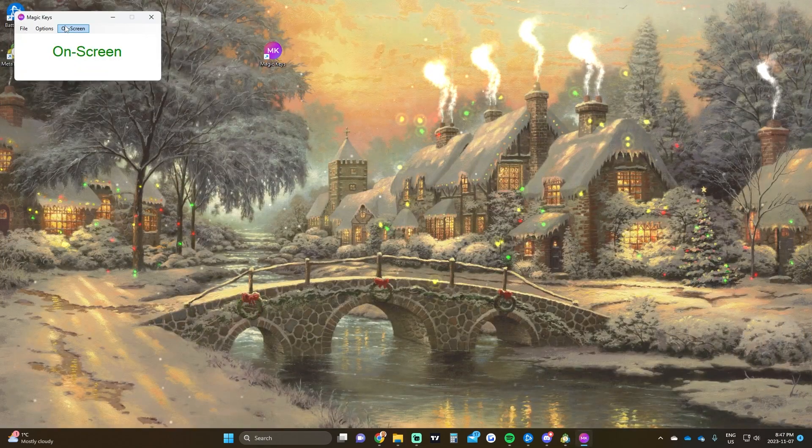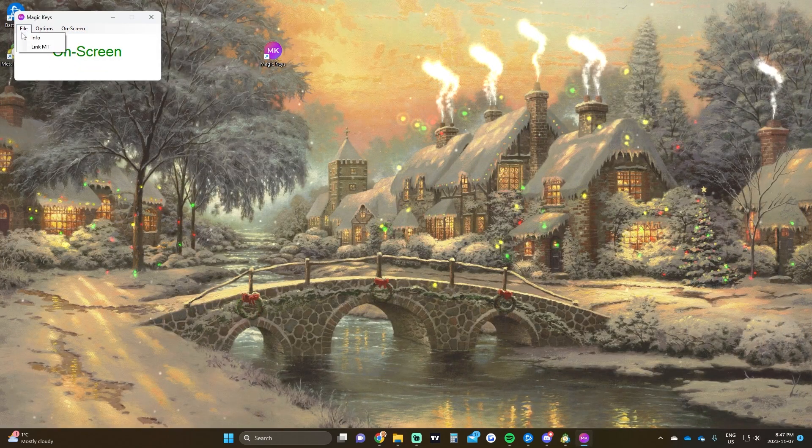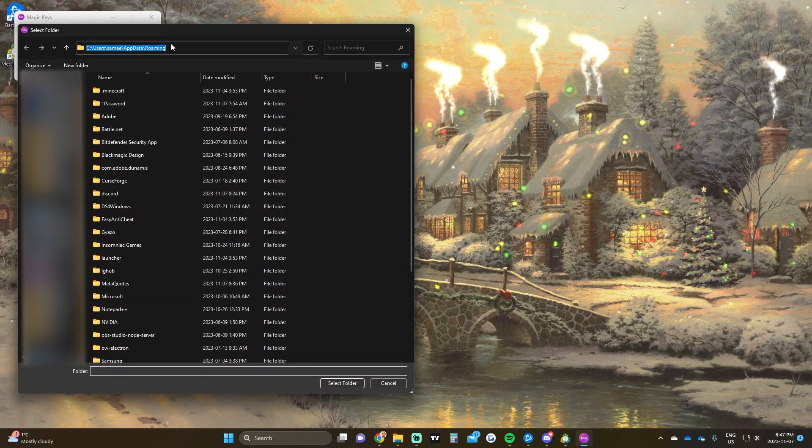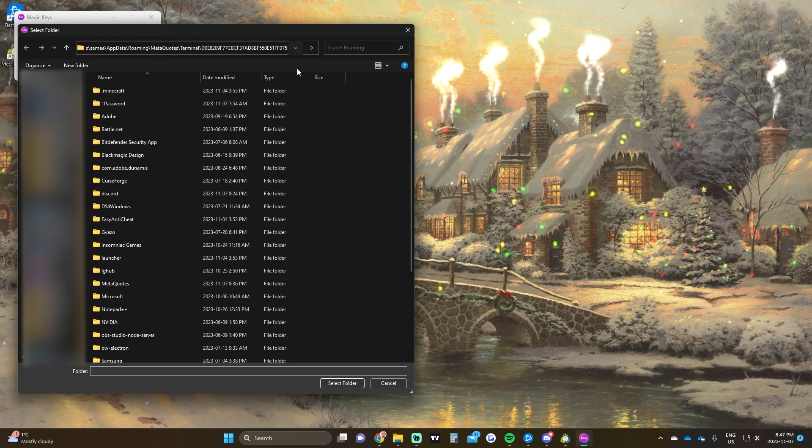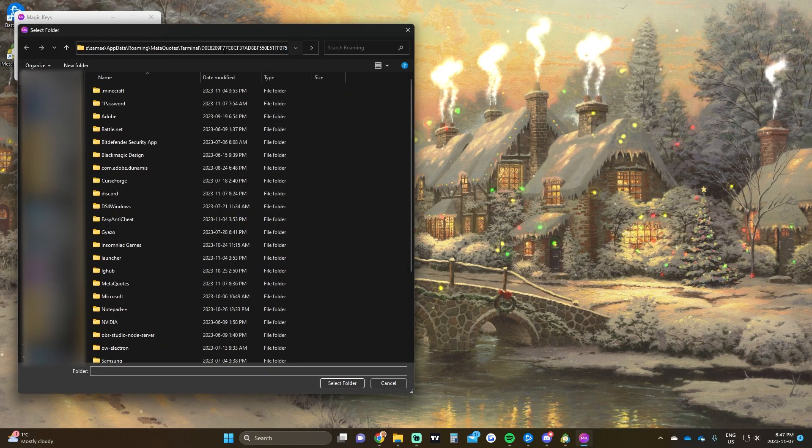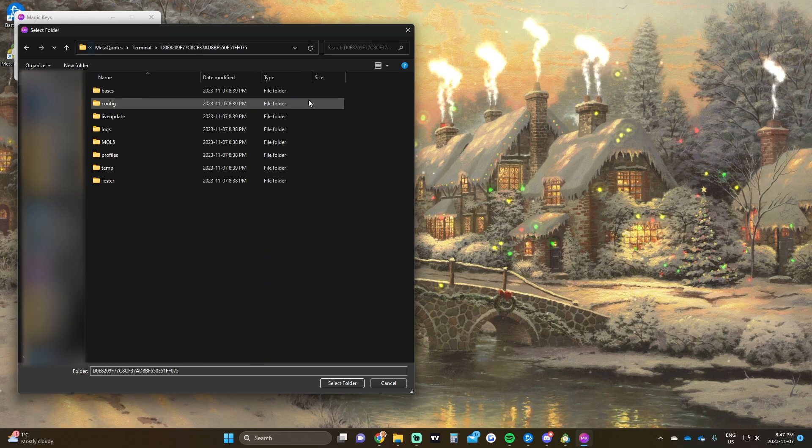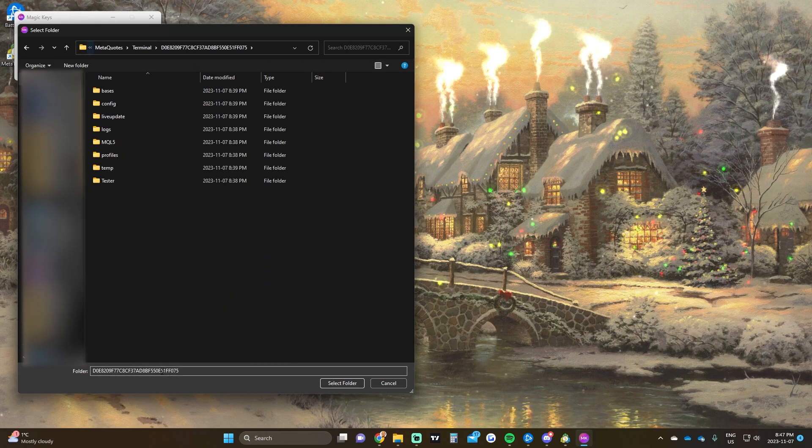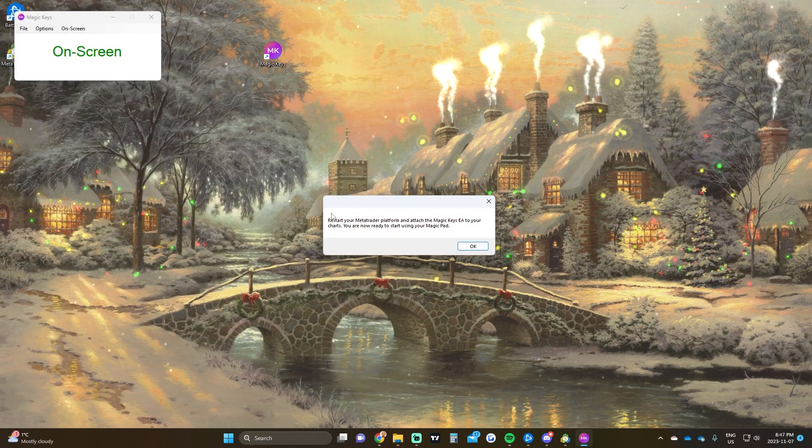Once we've copied that to our clipboard, we head over to file, link MetaTrader, and paste it in here. You can click on the address bar and paste it in, or right click and paste. Just press enter and we can see that folder is selected. Then we click select folder.